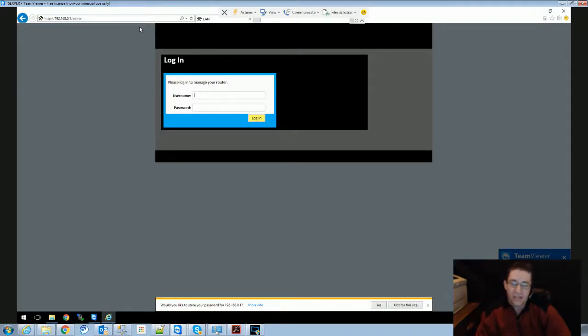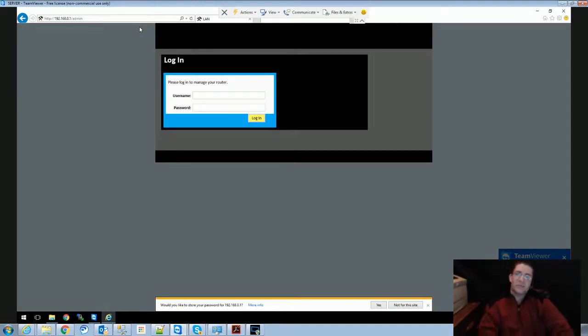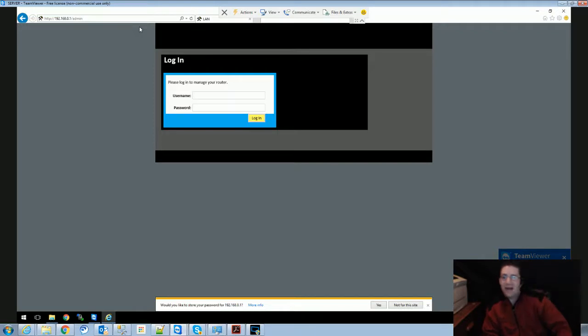Once you get in there it's going to be the default username and password. We've got his reset so he now has control over his router.